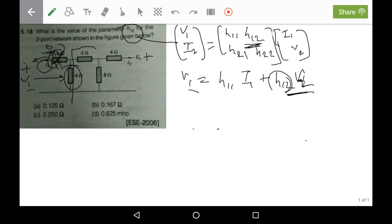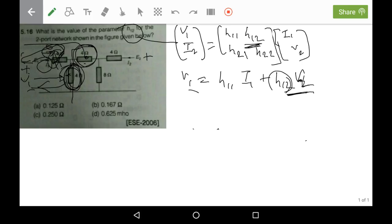Whatever current is coming from here will be going through this branch because there is no current in i1. The drop across the 4-ohm resistor will be the same across the adjacent element, so across both we have v1. These two drops will be added, giving a total drop of 2v1. Now we apply KCL at this node.